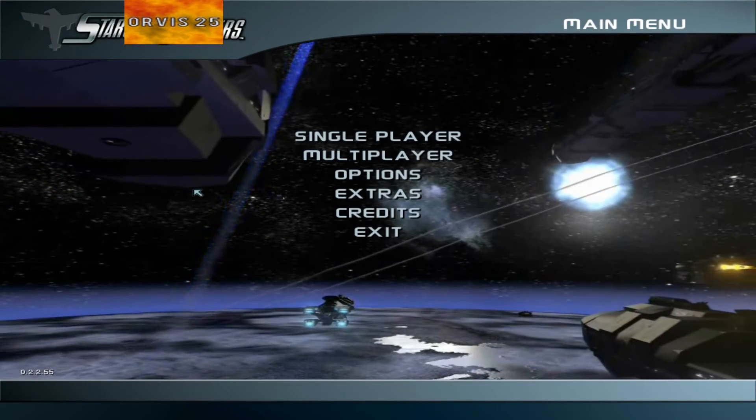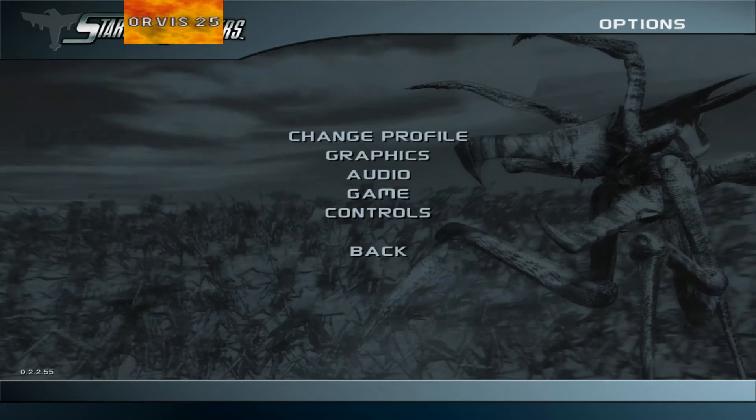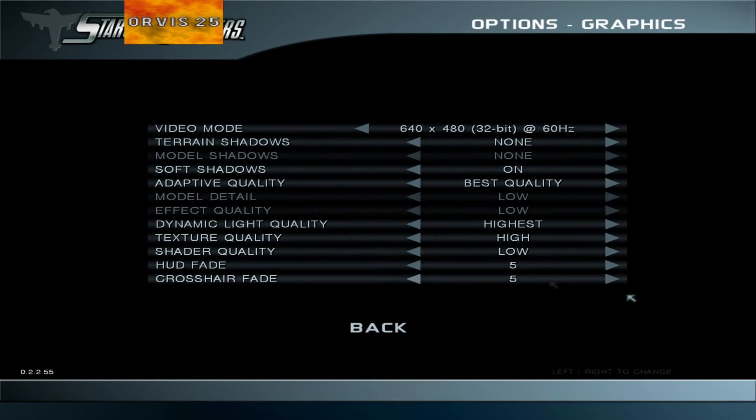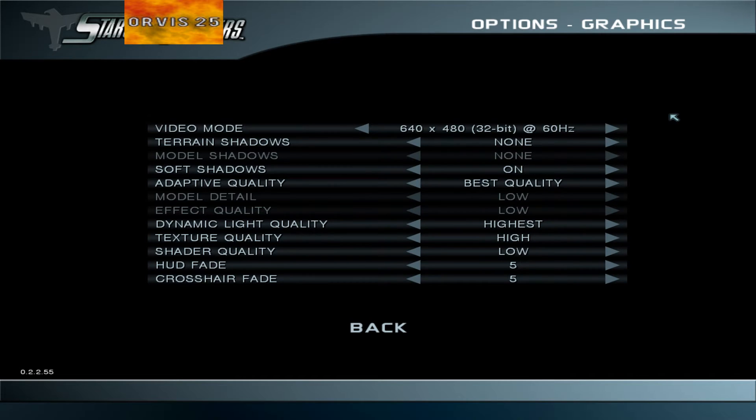Now that we're in the game, go to Options, then Graphics. You'll notice the Video Mode shows this resolution, but it's actually whatever resolution you set previously in the settings file.